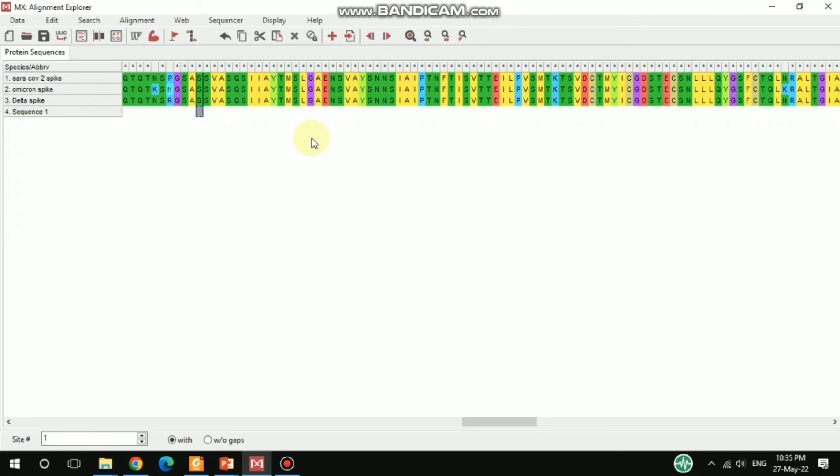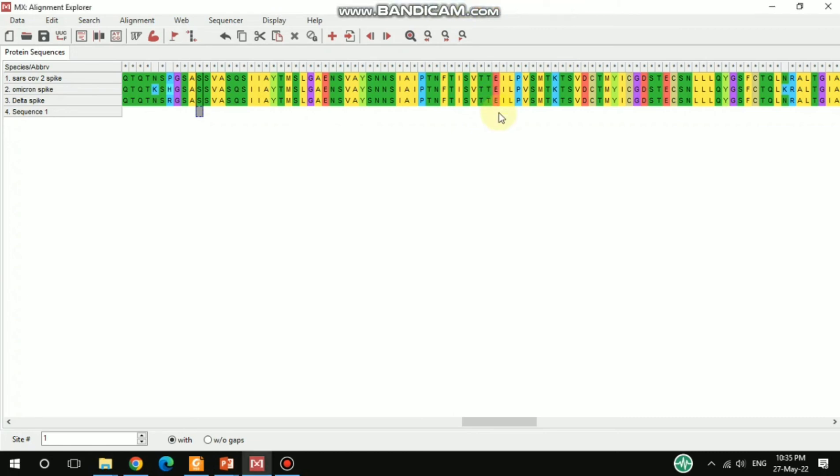I just showed you how to align the protein sequence. You can also do DNA sequence alignment - I'm not showing that here, but you can do it the same way. I hope this video will be helpful. If you like this video, hit the like button, share it, and subscribe to my channel. Thanks.